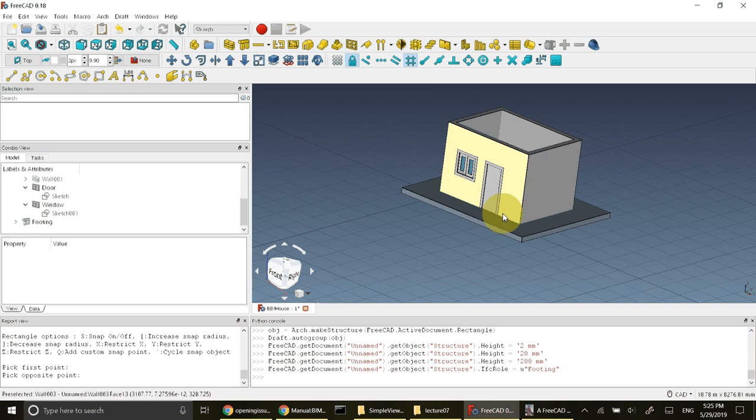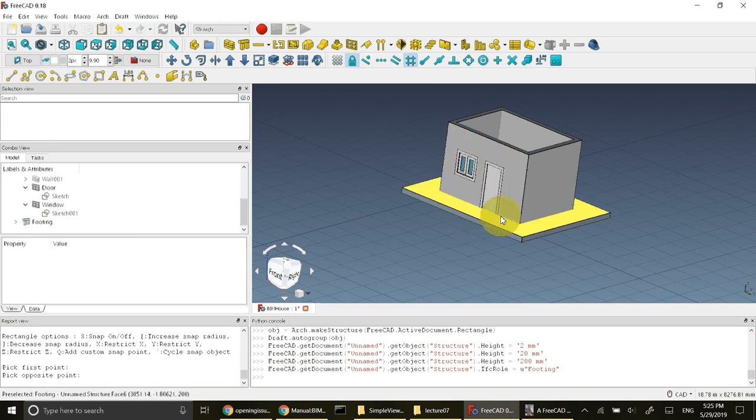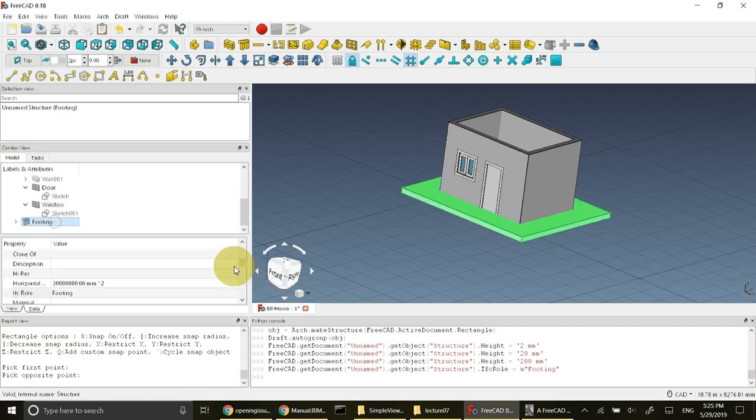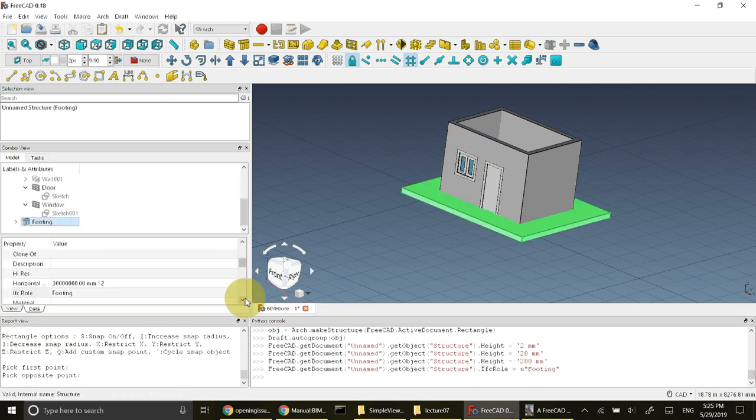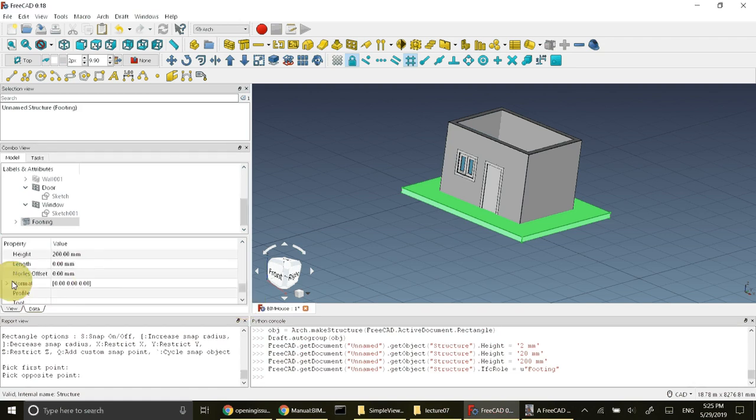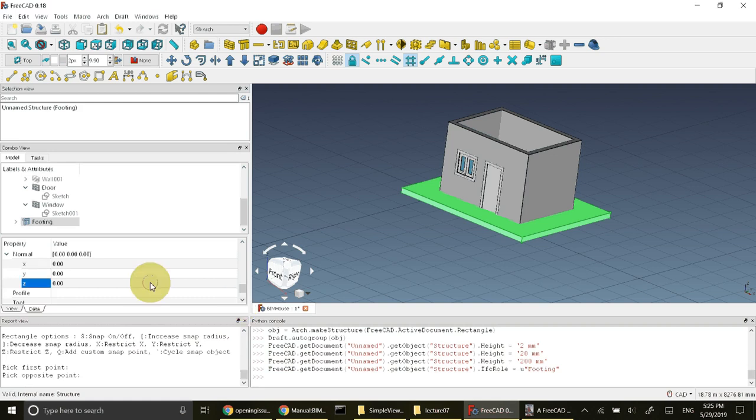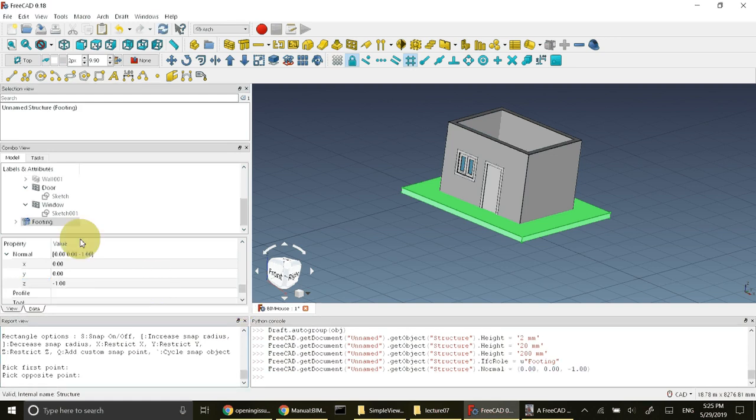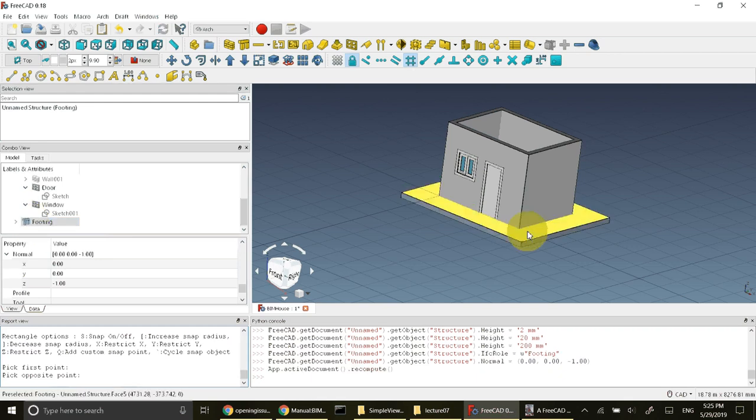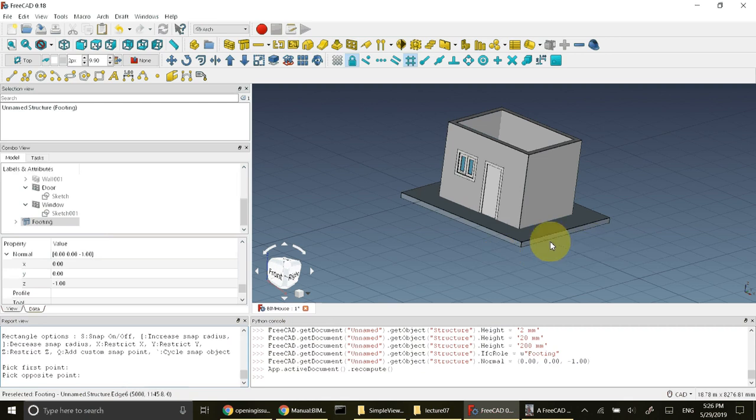At the moment the slab is above the grid and it is covering the walls. The walls are now inside the footing instead of the walls needing to be at top of footing. So I'll select this footing object and I'll find its normal property and I'll change its z value to minus one. It needs to refresh, so F5. It is refreshed now. You see that it is now below the grid and the wall is at top of this slab.